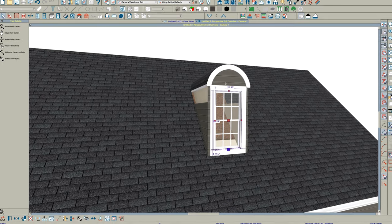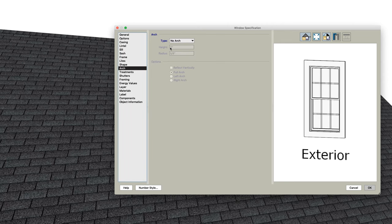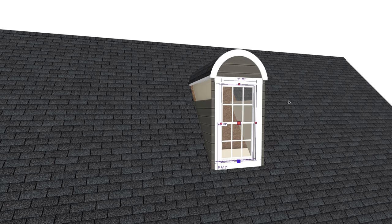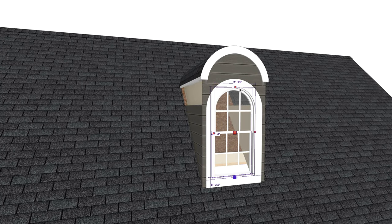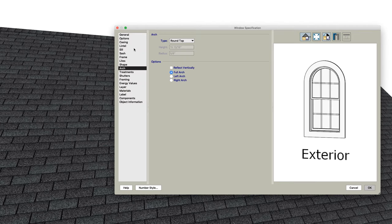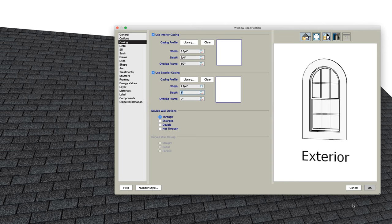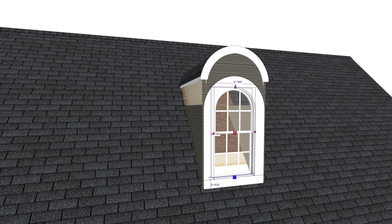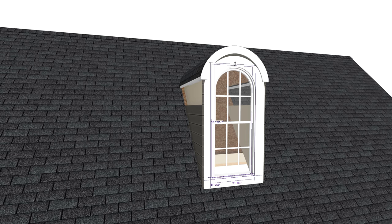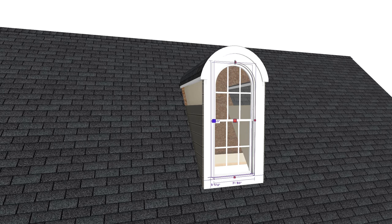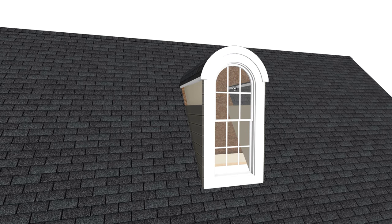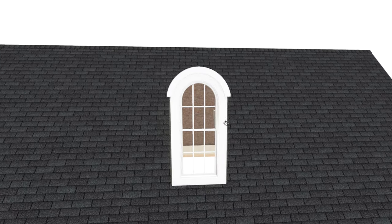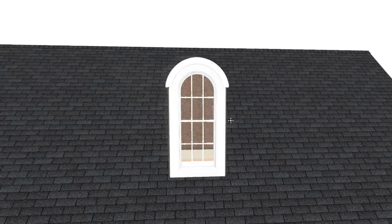And then open this window and go to the arch tab and make it round top. And actually I'm going to change the casing width to seven and a quarter, but you can do whatever you want here. I'm going to pull this up until it looks kind of where I want it. And that looks pretty good.